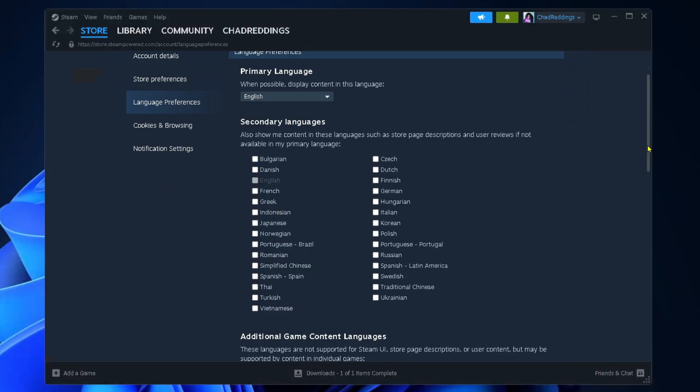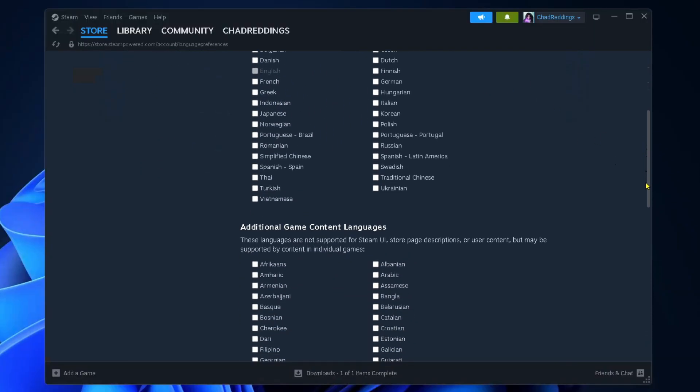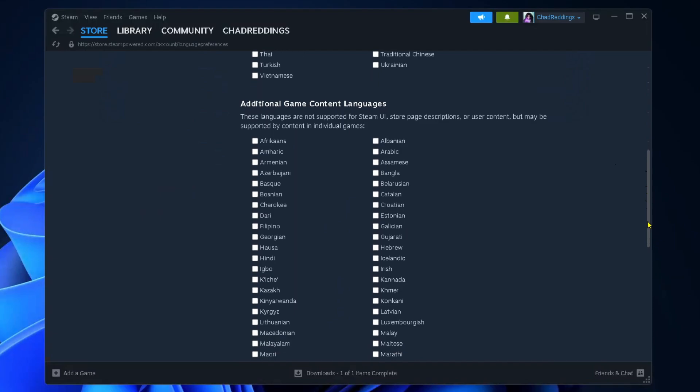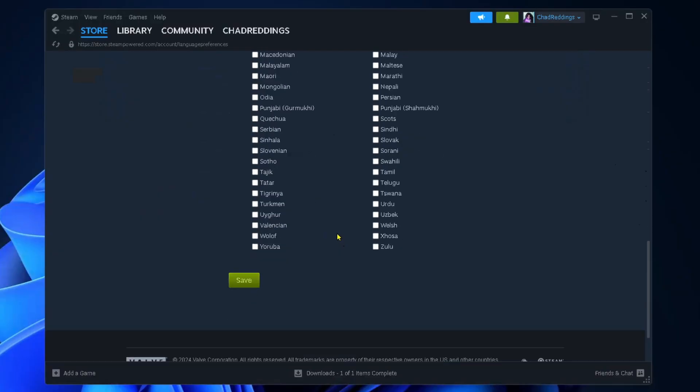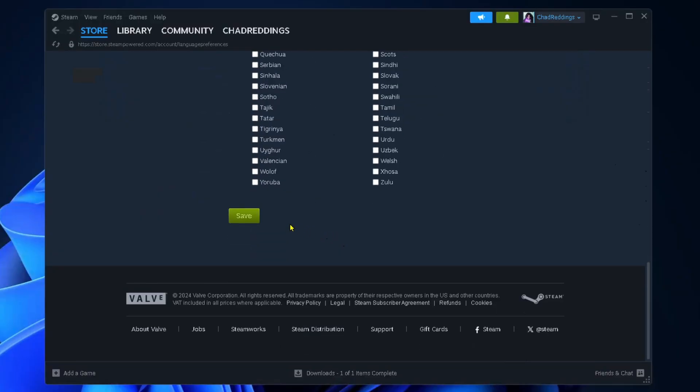And if you scroll down a little bit further you also have the option of adding additional game content languages for individual games. Then what you want to do is scroll down to the bottom and select save.